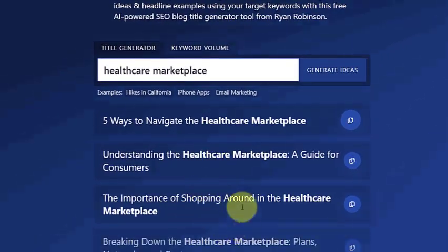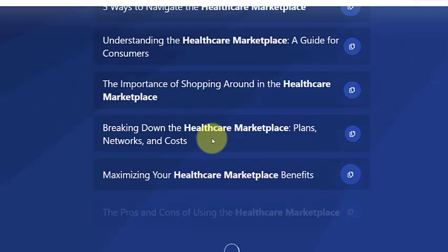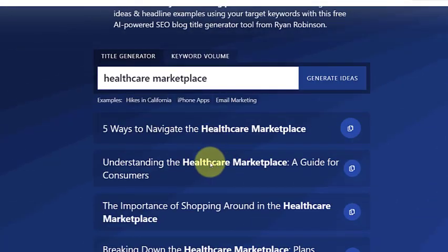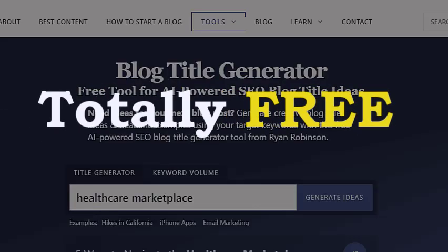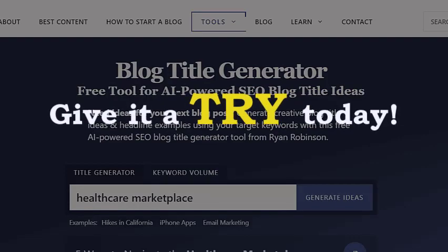Take advantage of this tool to take your blog or YouTube channel to the next level. It is totally free to use — give it a try today.